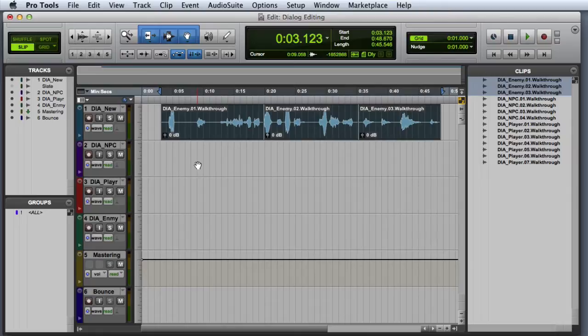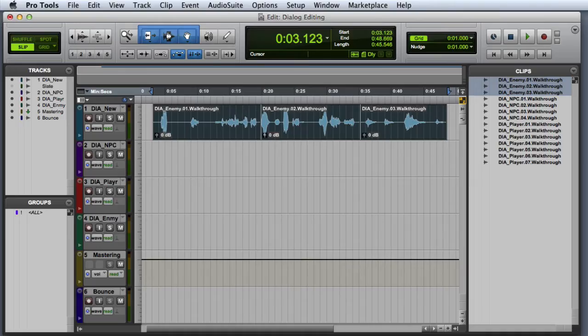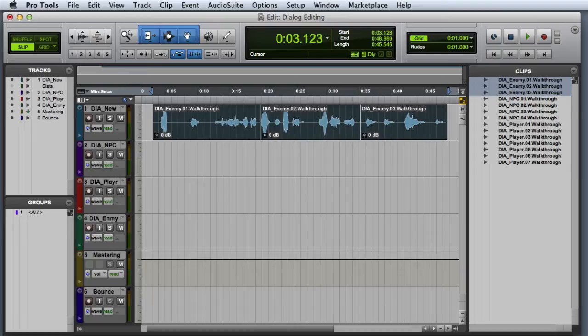This makes it really easy to grab multiple clips and drop them onto the same playlist for editing. Now that we have got all of the raw enemy clips on the playlist, we are ready to select the best takes.